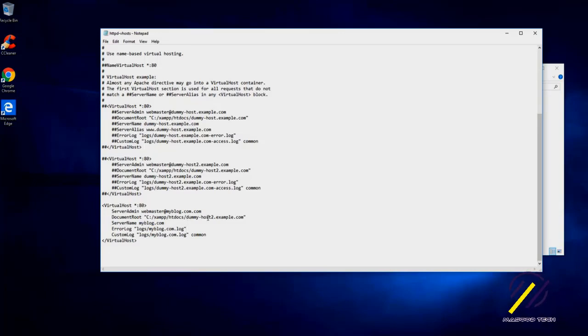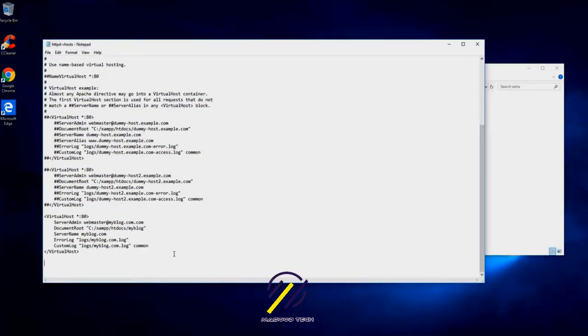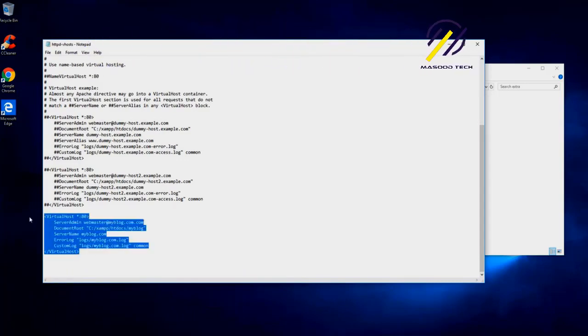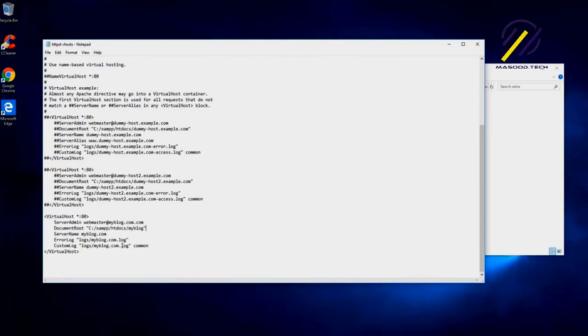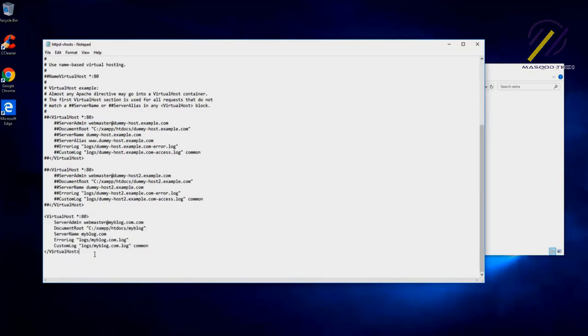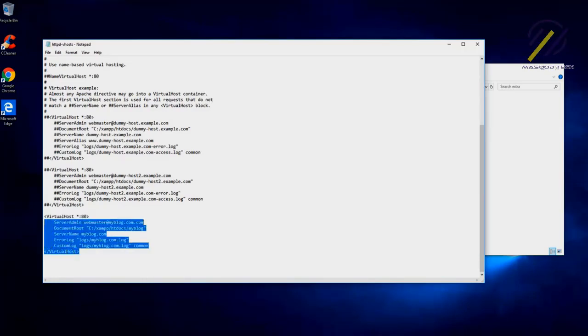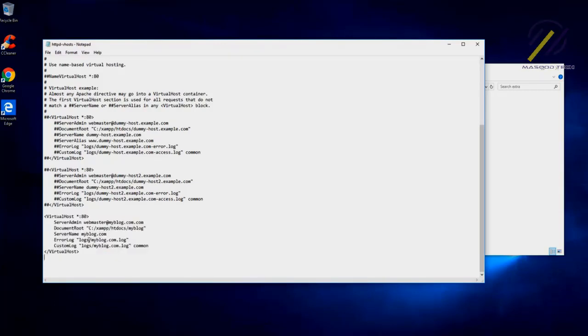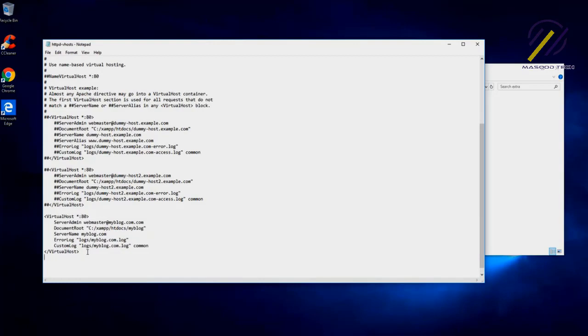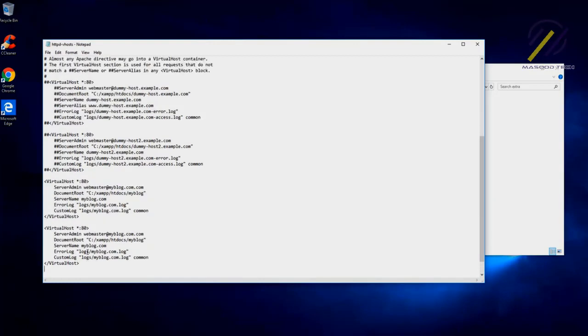You may be wondering why we are creating a virtual host here. Let me explain it in a simple way: when we create a virtual host, we can add multiple virtual hosts or we can say add multiple domains, and we can access them. So if we have multiple projects, let's say we have another project and we say myblog or demo.com or whatever domain name you have.